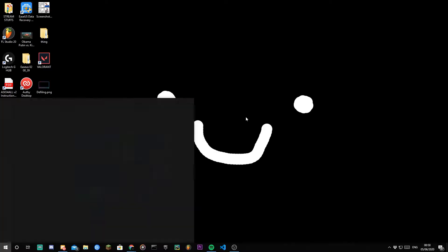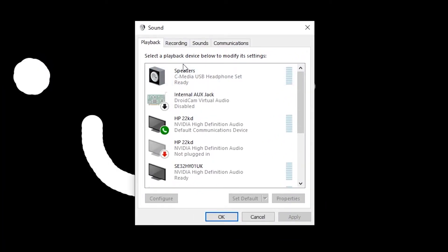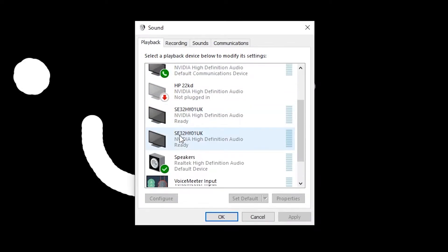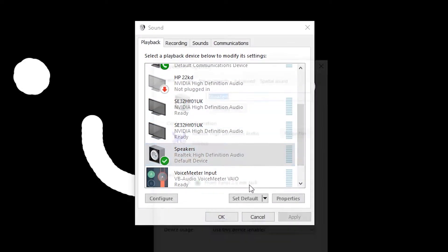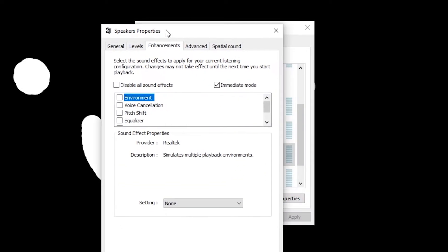I swear to god Windows are ready for anything. If you go to audio, get this little box here. Well in playback, if you go down to the sound and you go into the properties, enhancements, environment — well here's what it usually sounds like.